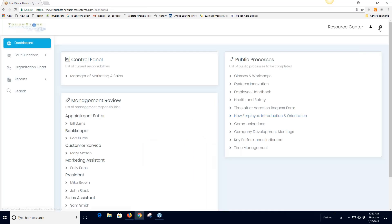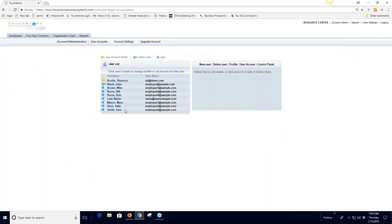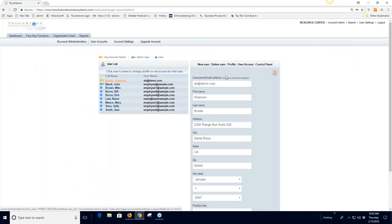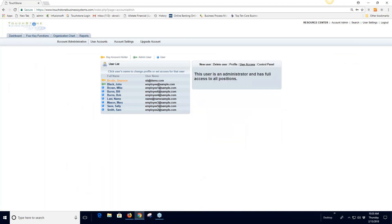Back in account administration, if you go to user access for an administrator, you'll get a message saying there's no reason to assign access because they already have access to everything. If you see this message and didn't intend to make that person an administrator, go to their profile and change their user type.